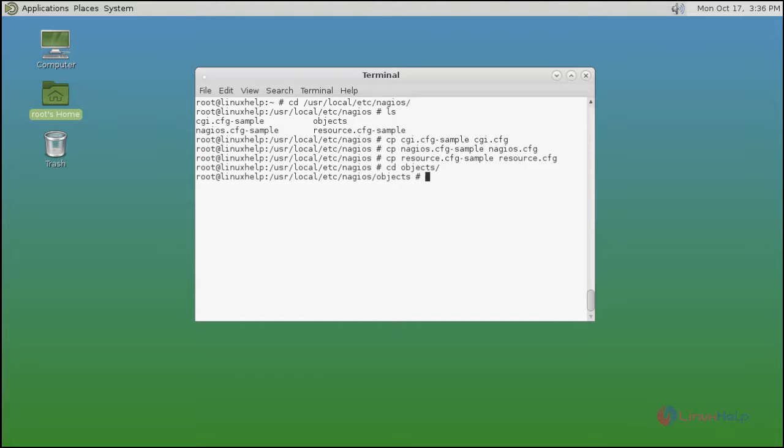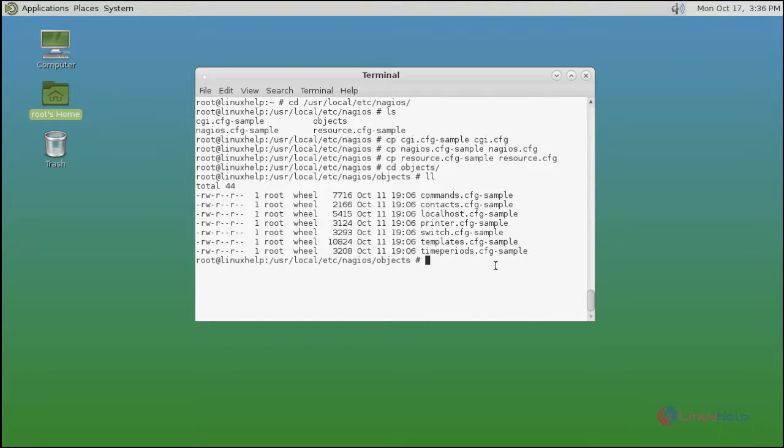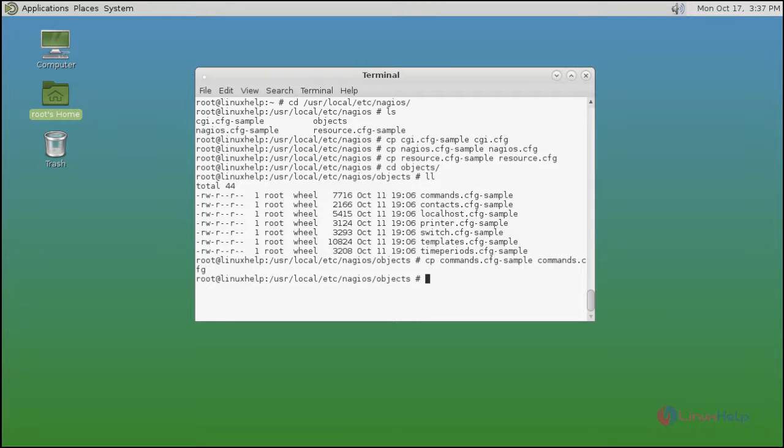Then list out the files. Here you can see cfg files. By the same way you rename the cfg files. Use cp command like this. Next contact.